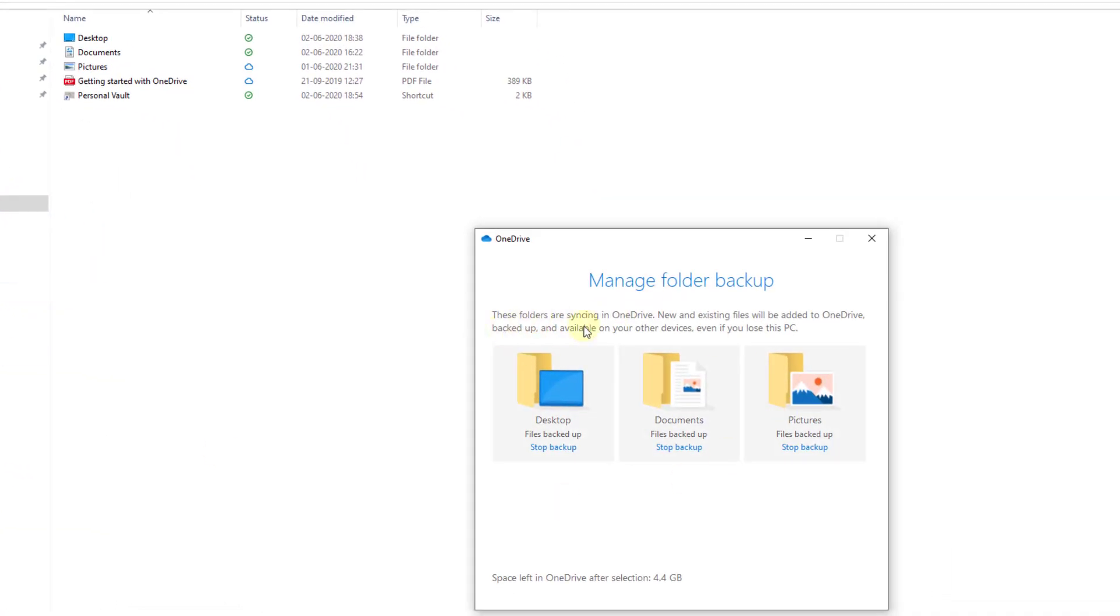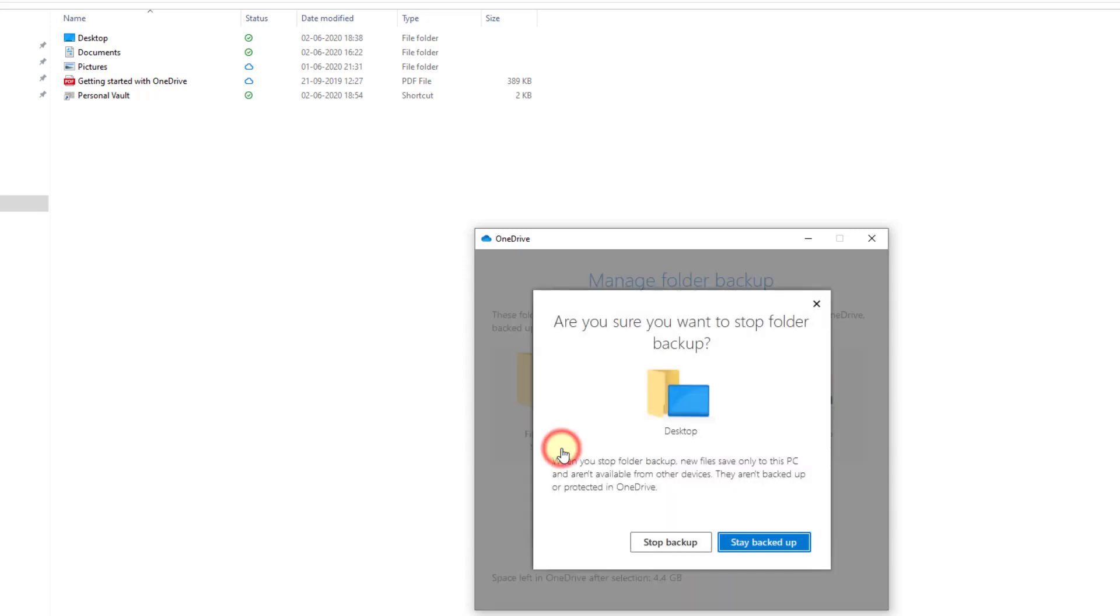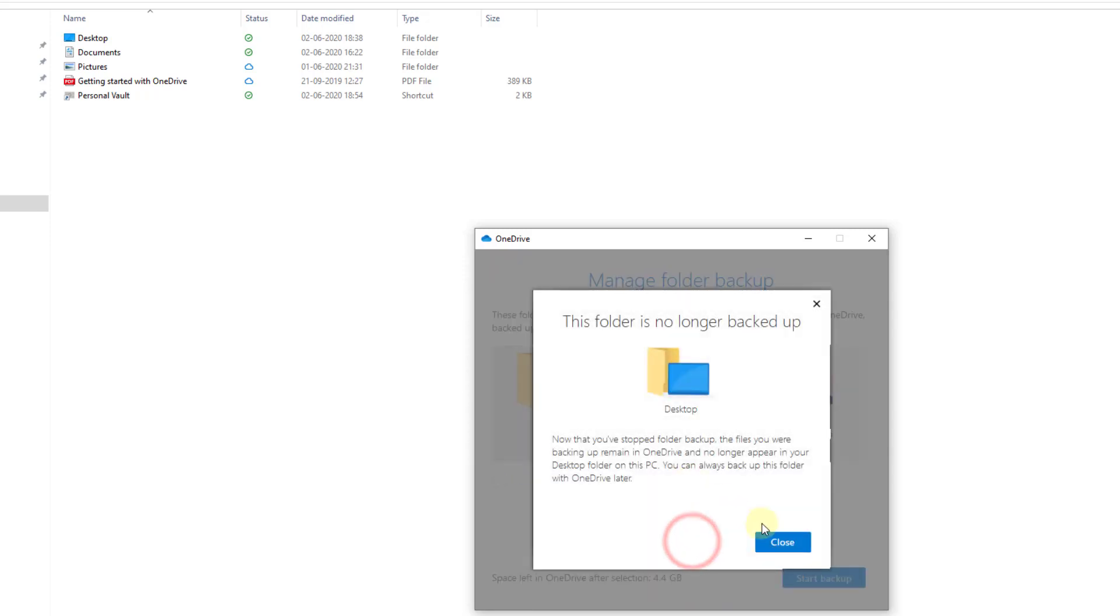Folders are syncing in OneDrive. New and existing files will be added to OneDrive. I'm going to stop backup of Desktop. Stop backup.